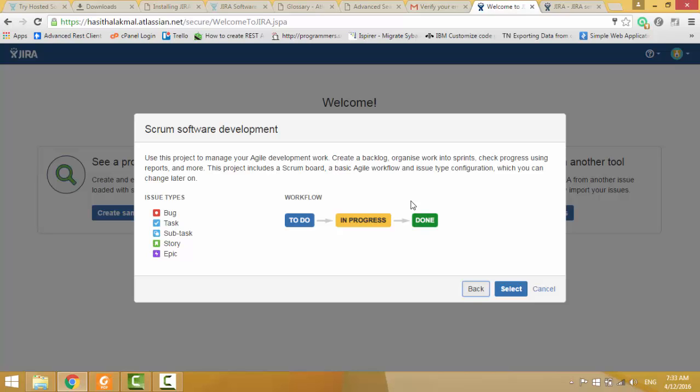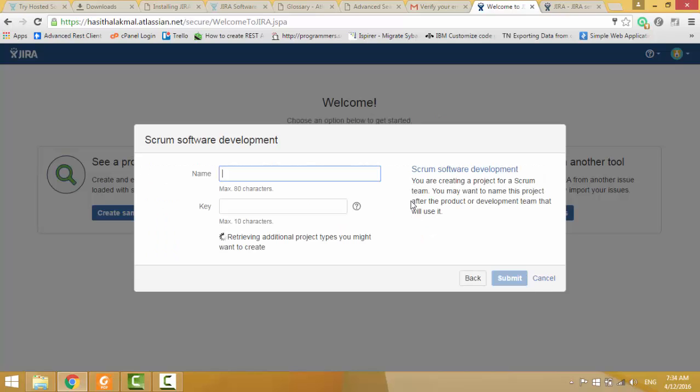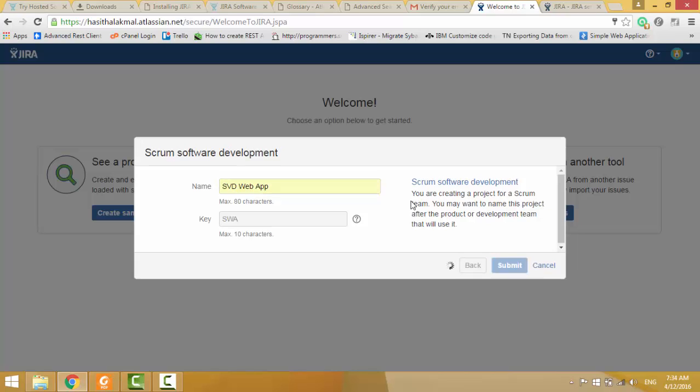Epics is a bigger task. Story is a user story. Task means, to achieve that user story, we can do some development task. If task is too much large, we can use subtasks to work breakdown in process. If those tasks or subtasks have some issues, it means bugs, we can select bug as an issue type. Then, I select those things. Then, name, I will give SVD Webapp, SWA. It takes first characters, then submit.